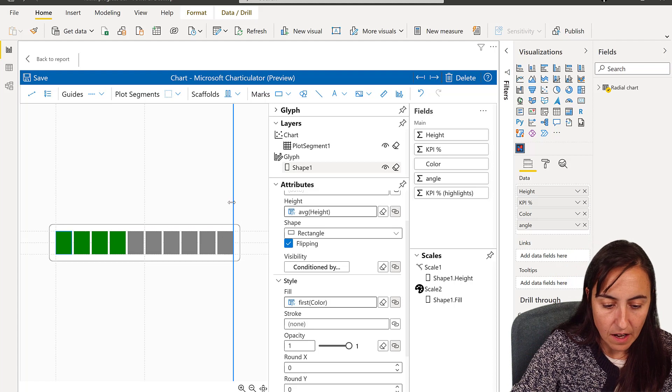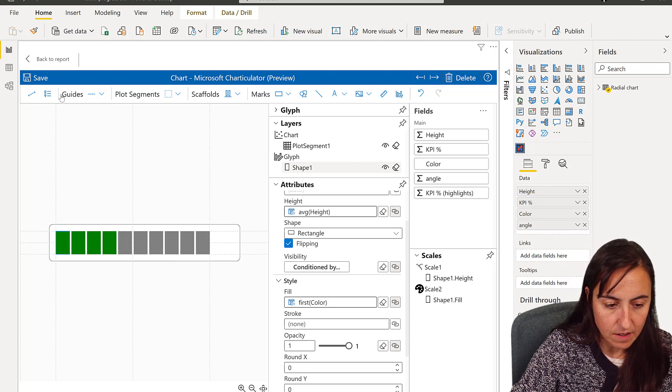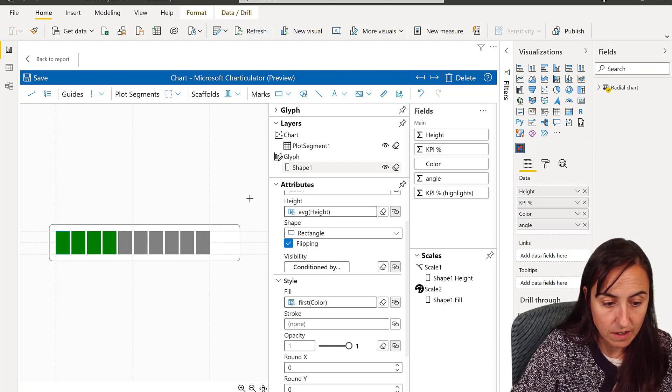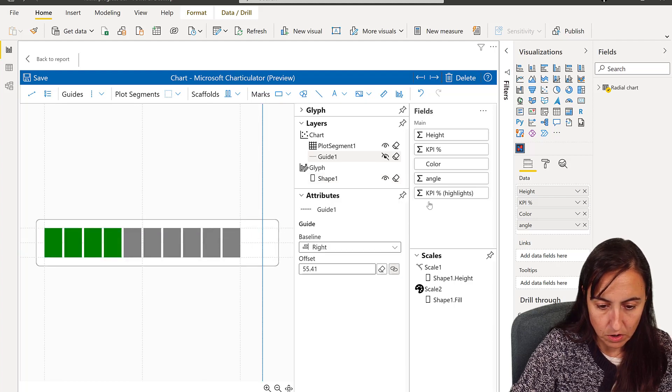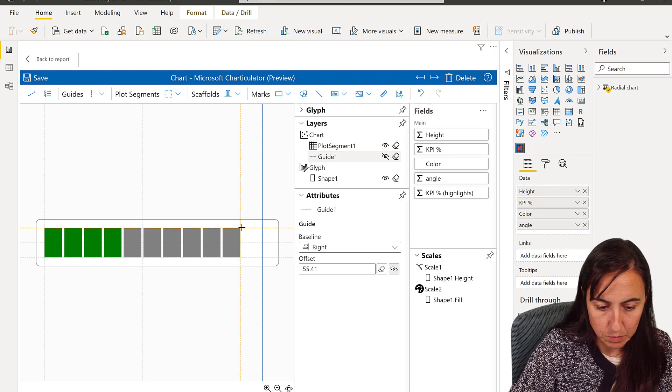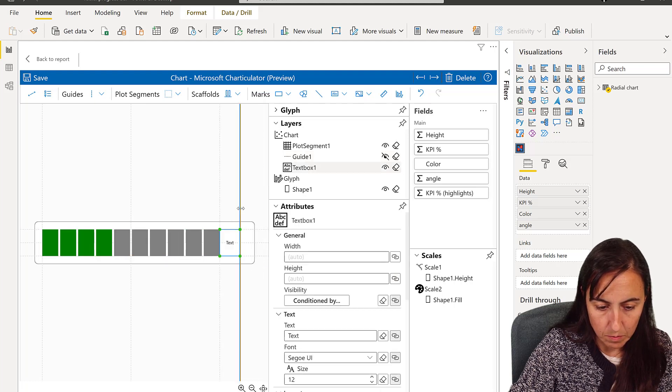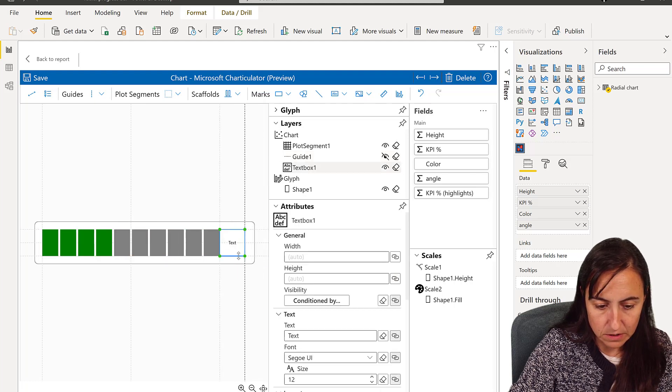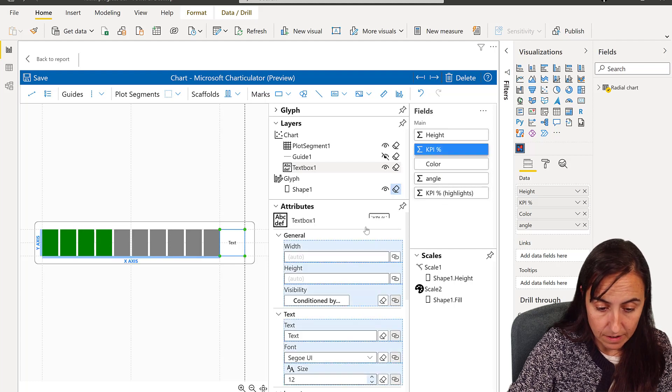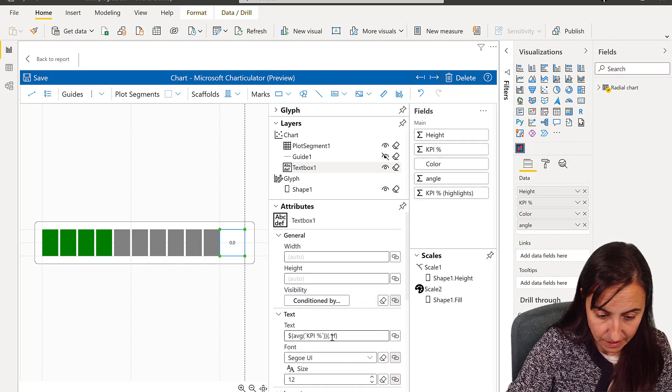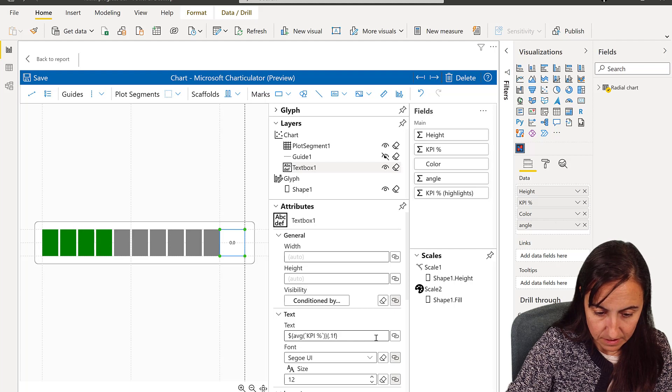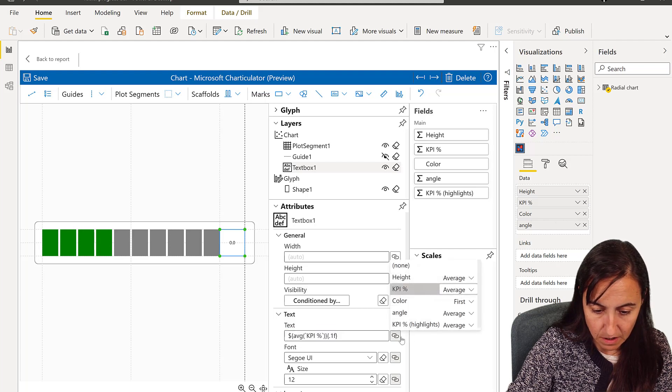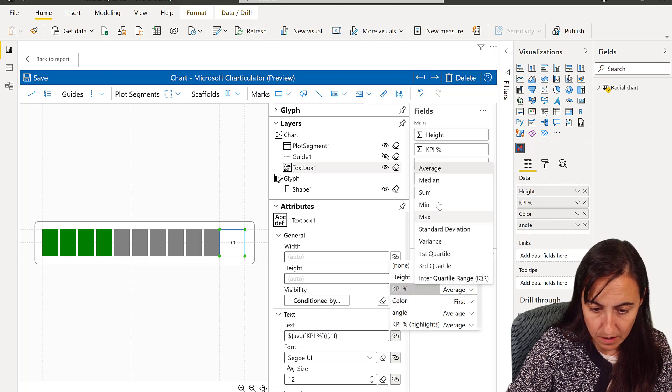And then I put it in there. I'm going to put a new guide for the label. So I go here, I put a text box from here to there, make this a little bit bigger.